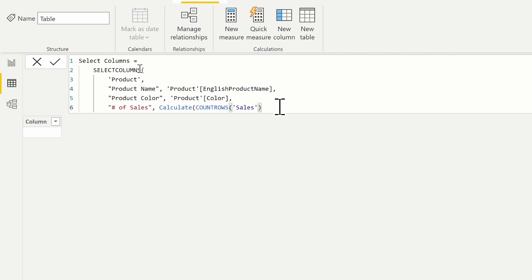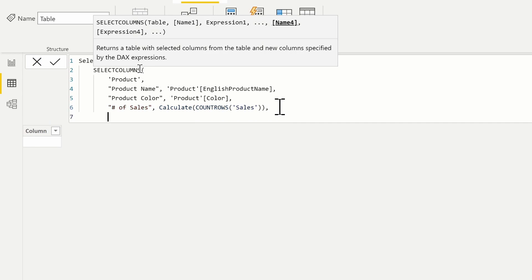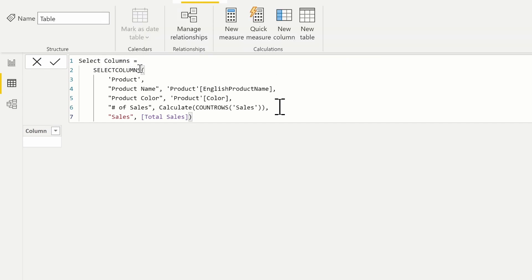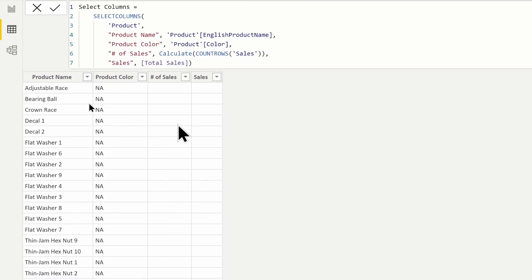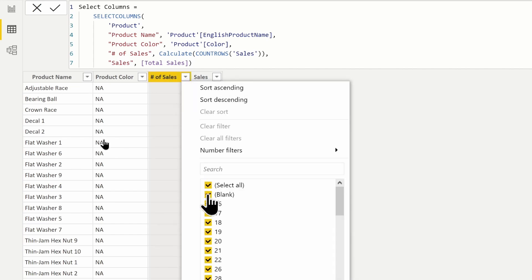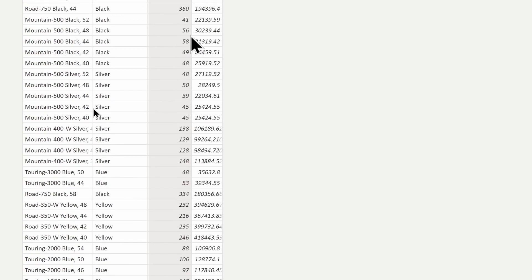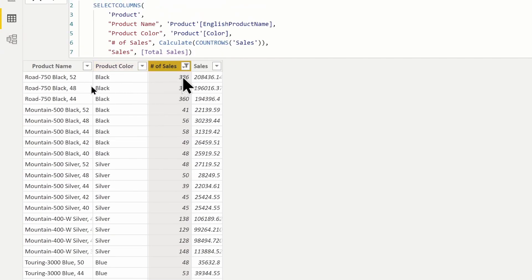You can also use a navigation function here, such as the RELATEDTABLE function. For the last column, let's use a measure — we'll call it 'Sales' and use our total sales measure. A measure is implicitly wrapped in a CALCULATE function, which is why this will work. We'll go ahead and return that table. At first it may look like it's not returning results — we just need to filter out the blank values. Now we can see we're getting the total number of sales, the color, and the sales amount as well.